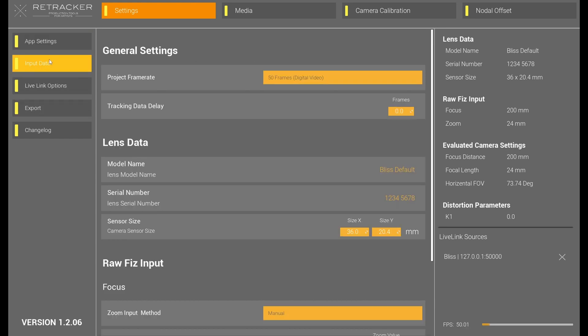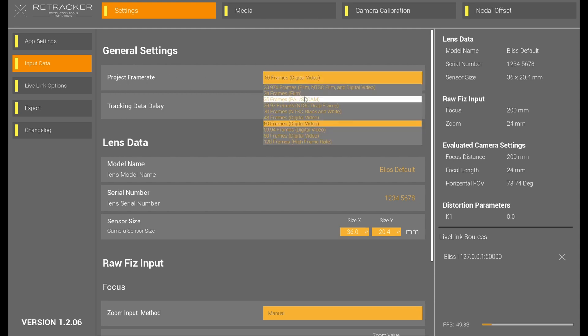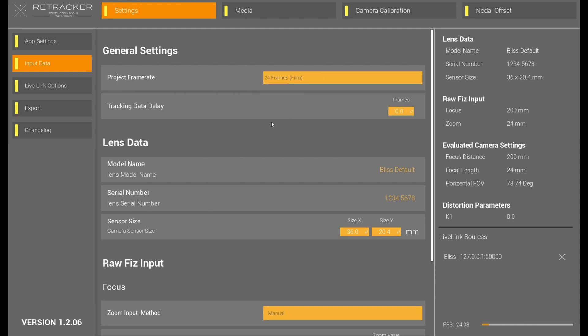Otherwise, we're going to go to Input Data, and we'll start with the Project Frame Rate. My camera's coming in at 24. If you have your tracking delay, you would put it here. There are ways to get that or figure it out. We typically do it in Unreal Engine. X-Symmetry has a tool to figure it out.